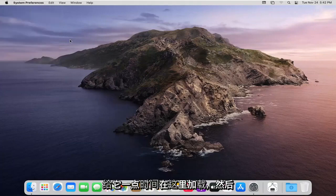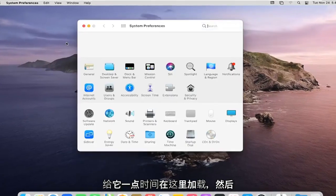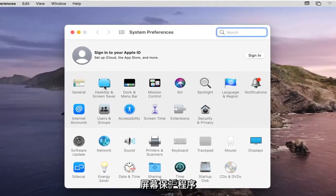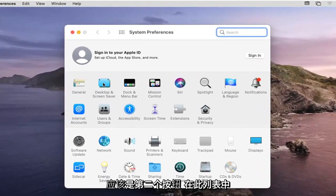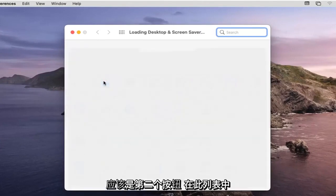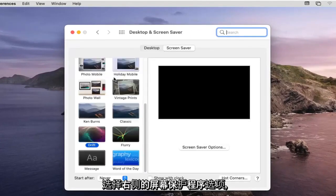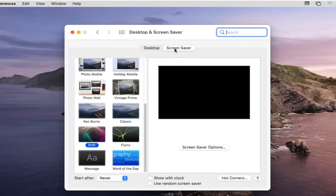Give it a moment to load here, and then you want to go and select Desktop and Screensaver — it should be the second button on this list. Select the Screensaver option on the right side.